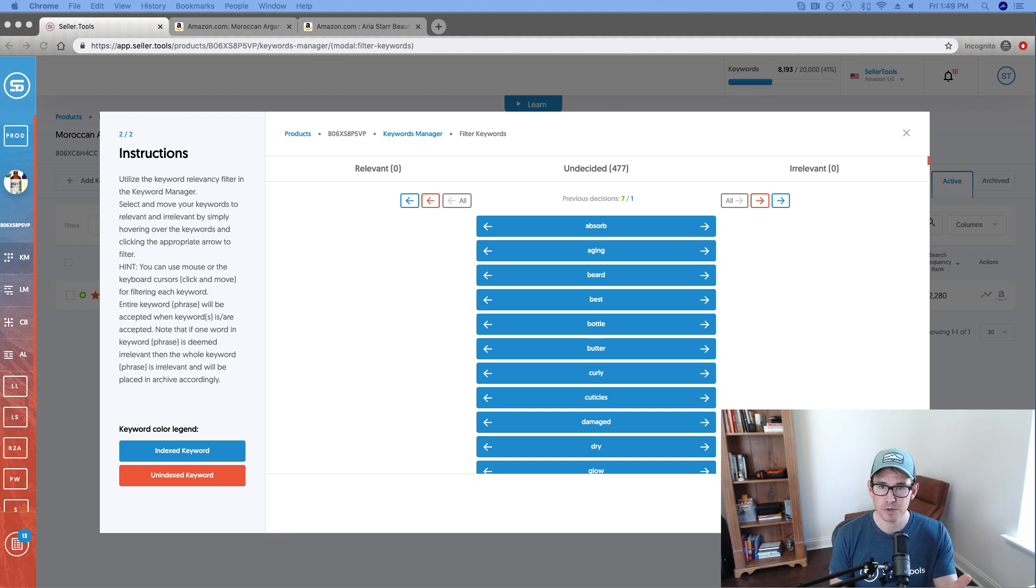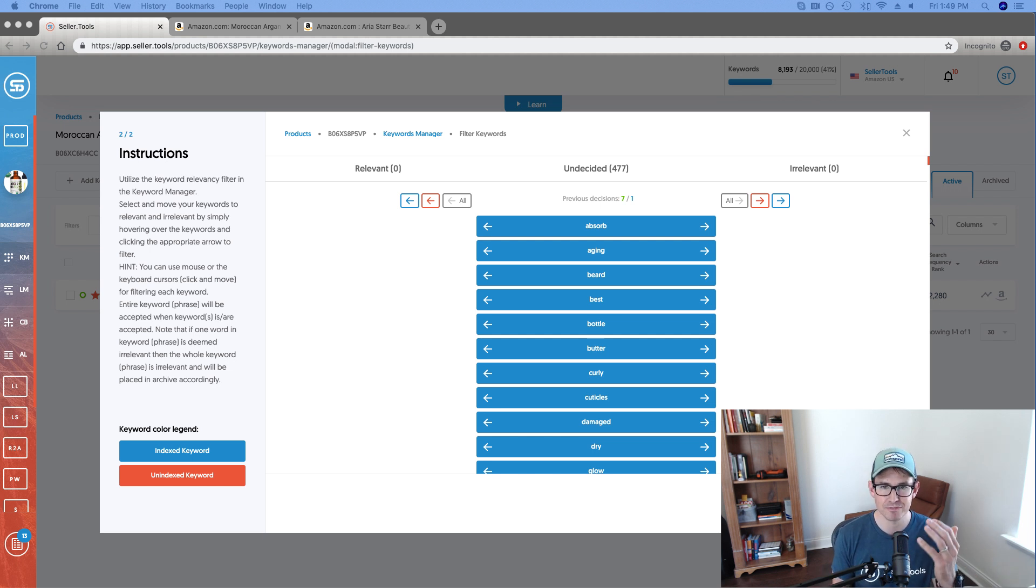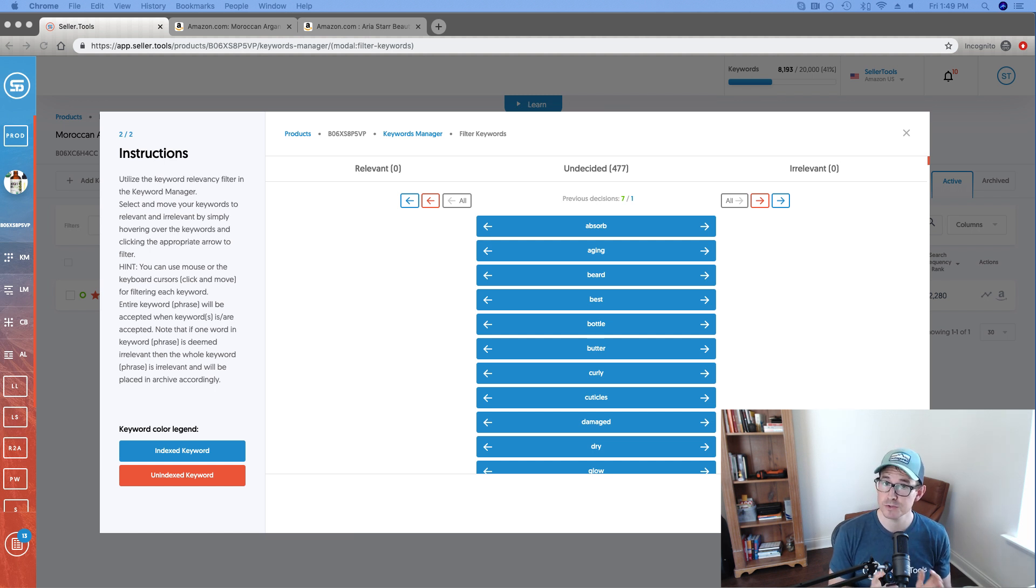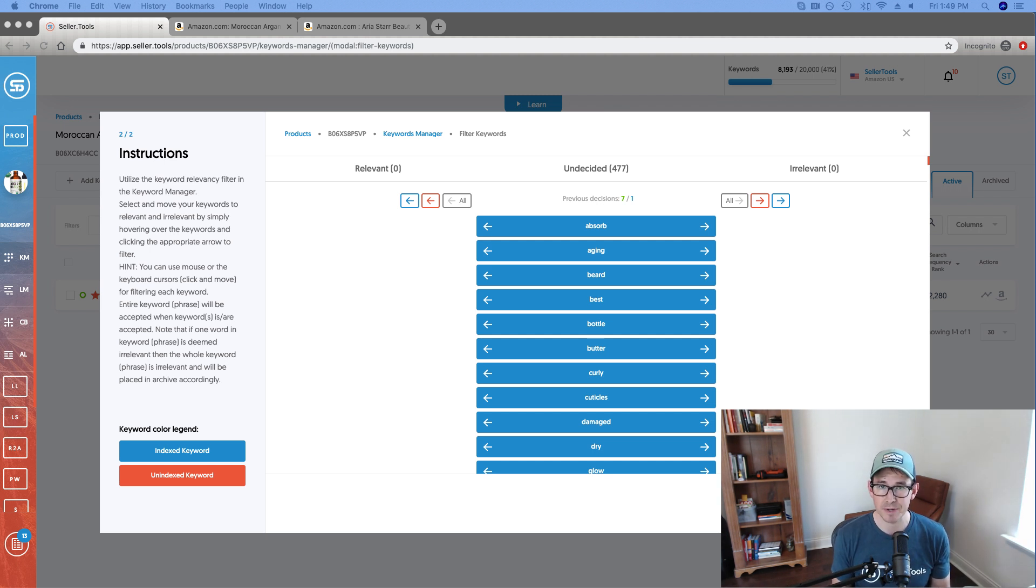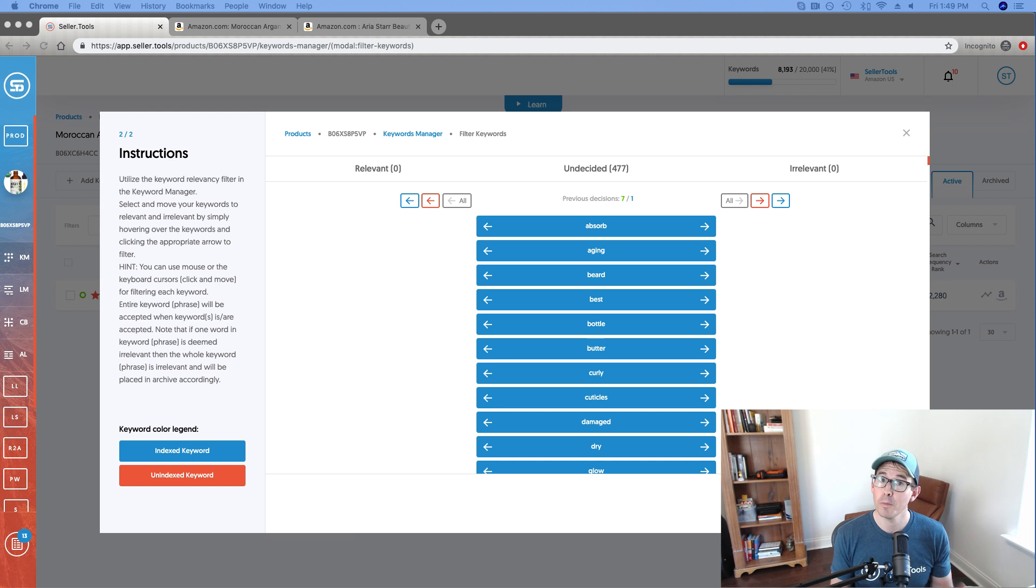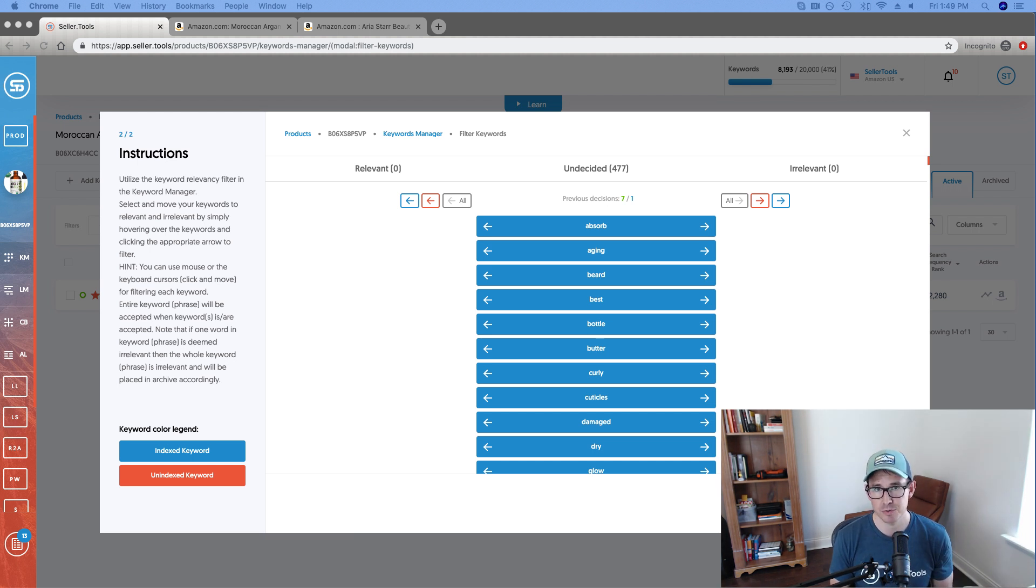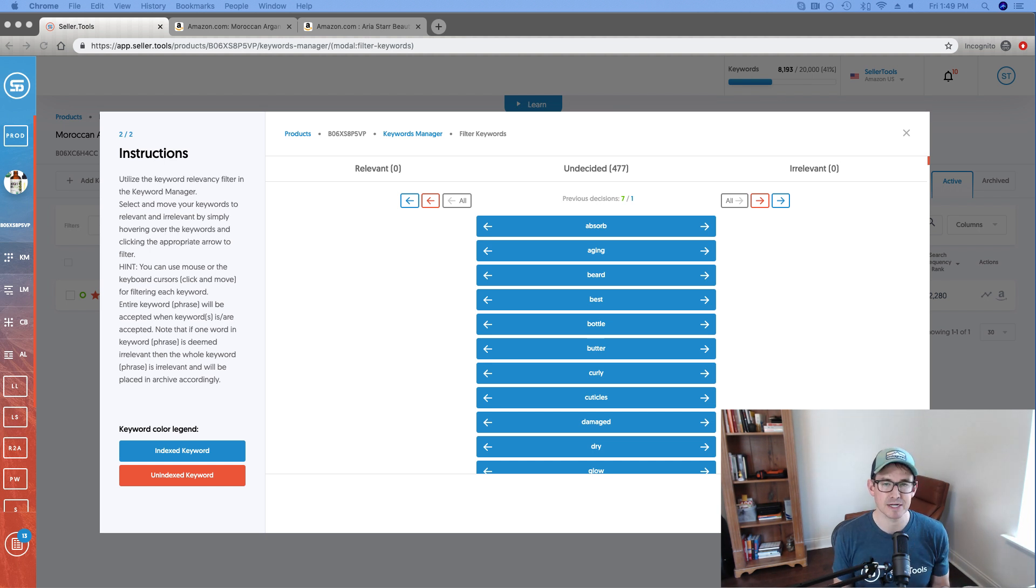So with that, I've got pulled up my keyword processor for a product that I'm managing in my account which is an Argan Oil. The way that I've arrived at this data, these keywords that are in my keyword processor is I've run an R2A on a top competitor. So I've run Seller.Tools reverse ASIN search against a top competitor, getting all keywords, all powerful keywords that they rank for.